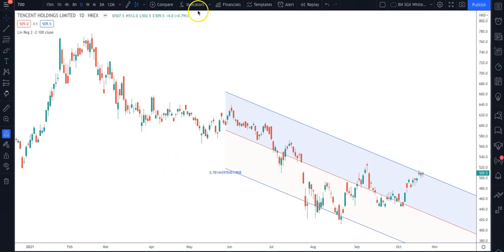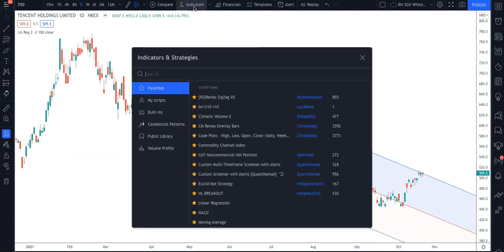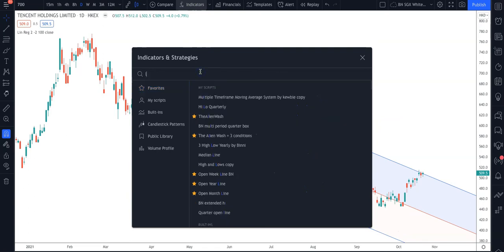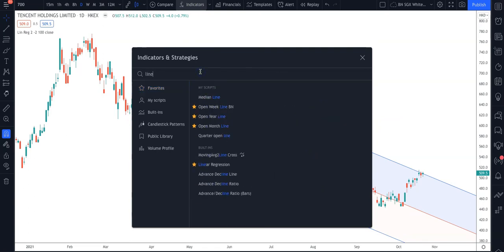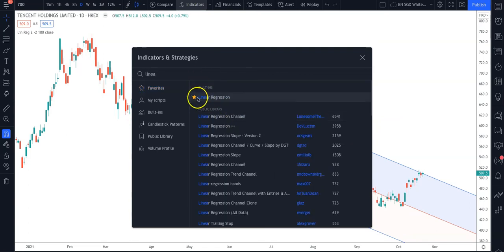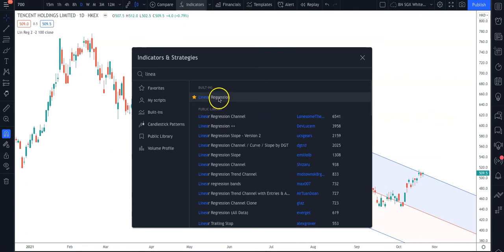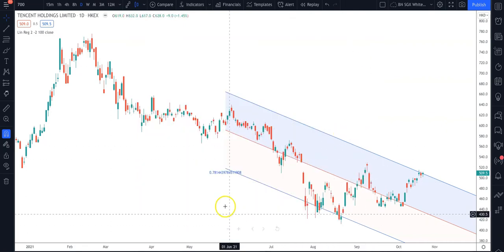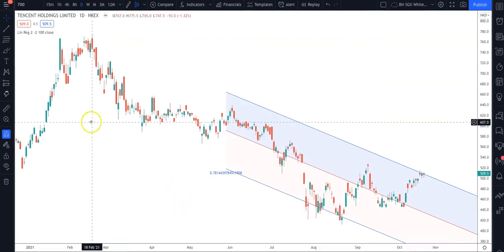To get the Linear Regression, go to the Indicator menu and key in 'Linear'. You should be able to see the built-in indicator called Linear Regression. Click on that and it will appear on your chart.